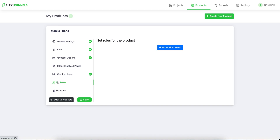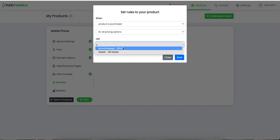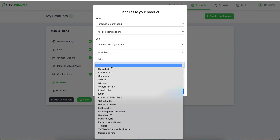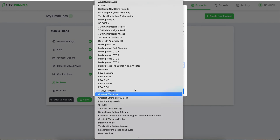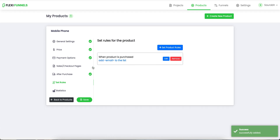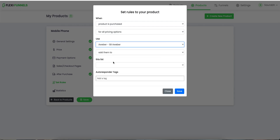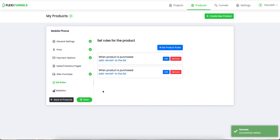If you want the buyer's data to pass to your autoresponder, you need to click on 'Set Product Rules'. When exactly do you want this to happen — when the product is purchased, for all pricing options. Let's use Active Campaign and add buyers to a specific list — let's add them to my test list. You can also add a tag if you want. Click on save. Every person who purchases this product will be added to this list. You can also select more lists — an Aweber list, another Active Campaign list, or any other list. So the buyer data is going to get passed to both these autoresponders in this particular list. Now click on save — my product is saved.